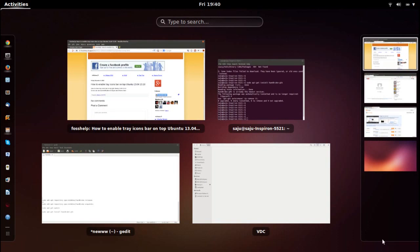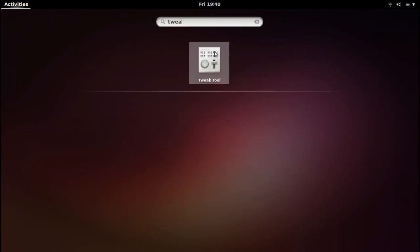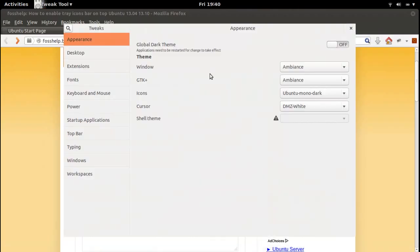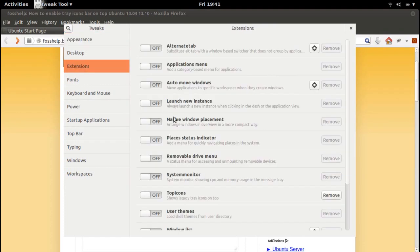To enable that, what we have to do is first install Tweak Tool. I already installed it. In Tweak Tool, on the left side you can see a lot of options. Go to Extensions — somewhere here you can see 'Top Icons: Show Legacy Tray Icons'.